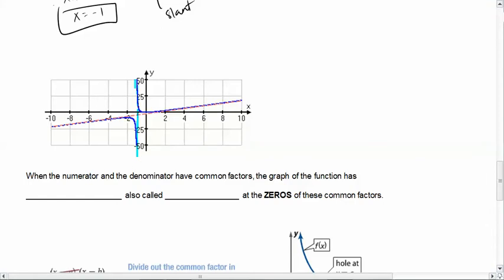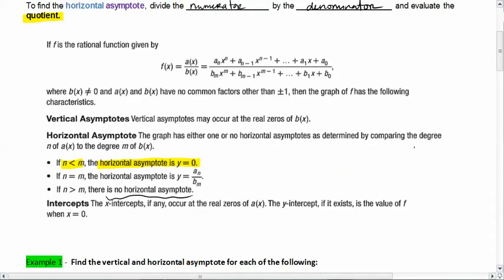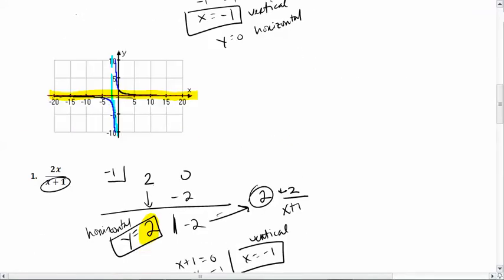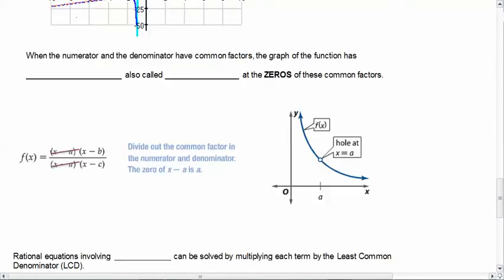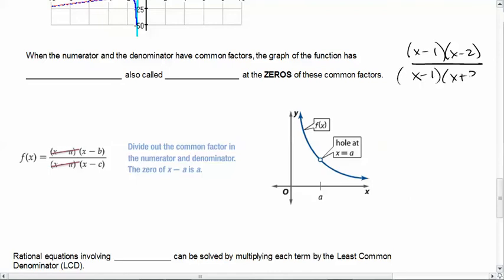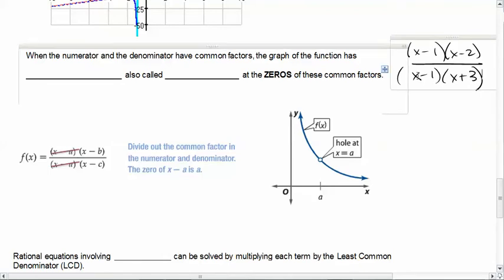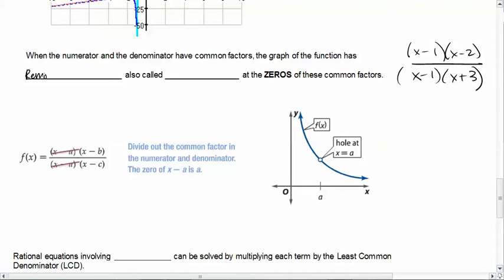You can memorize the rules or use division if you forget. When the numerator and denominator have common factors — for example (x−1)(x−2) over (x−1)(x+3) — the graph of the function has a removable discontinuity, also called a hole, at the zeros of those common factors.